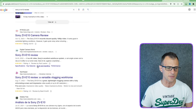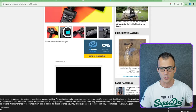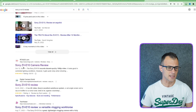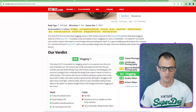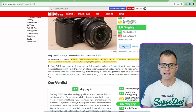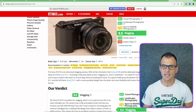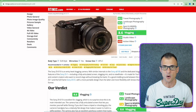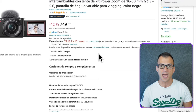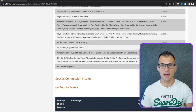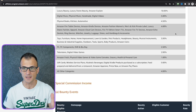Someone will type in 'Sony ZV-E10 review,' look at the results, click on a review article, and read it. If they like the information, they might click a link that says 'See Price.' As soon as they click that link, they'll be taken to Amazon where they can buy the product. This link is a specially encoded affiliate link that drops a cookie on the visitor's computer, and if that visitor buys the product from Amazon, the owner of the website earns a commission.